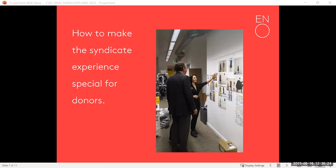Having that image in their home will remind them year-round about their gift and how special that experience was. When friends come over and see it, the donor tells them they supported it and got close to the rehearsal — they're cultivating their friends for you. Making that thanking really personal and special is so important: flowers on opening night given by the syndicate member, handwritten notes. When someone agrees to join a syndicate, can you arrange for the conductor, director, or lead artist to write two lines of a thank-you that you post to them?